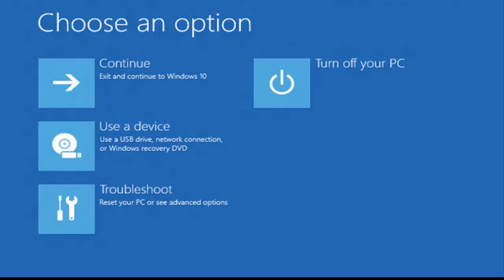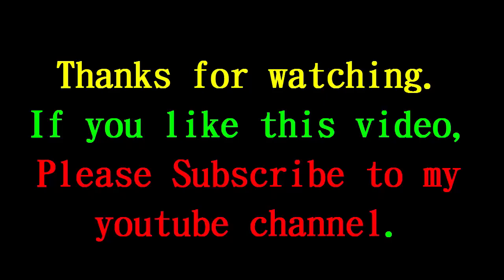This is all about creating and using recovery drive in Windows 10. Thanks, have a nice day.